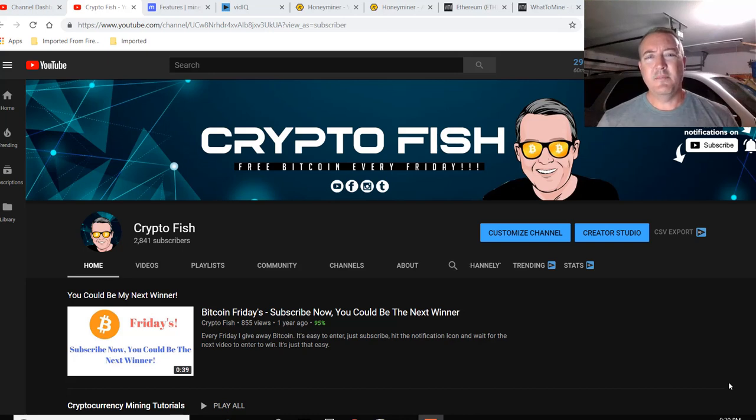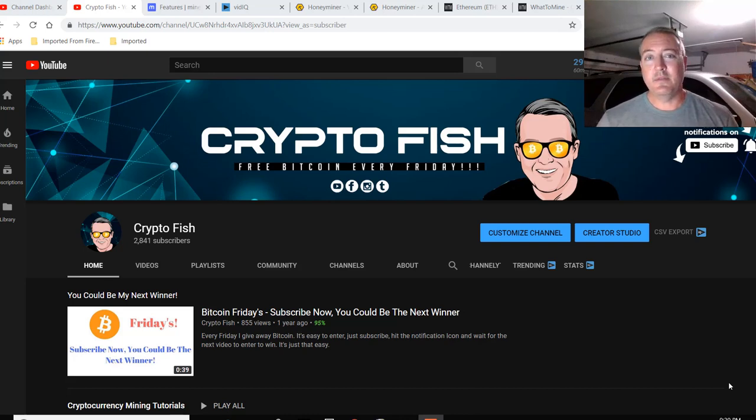So is Honeyminer a viable Bitcoin mining option? Well, let's find out.